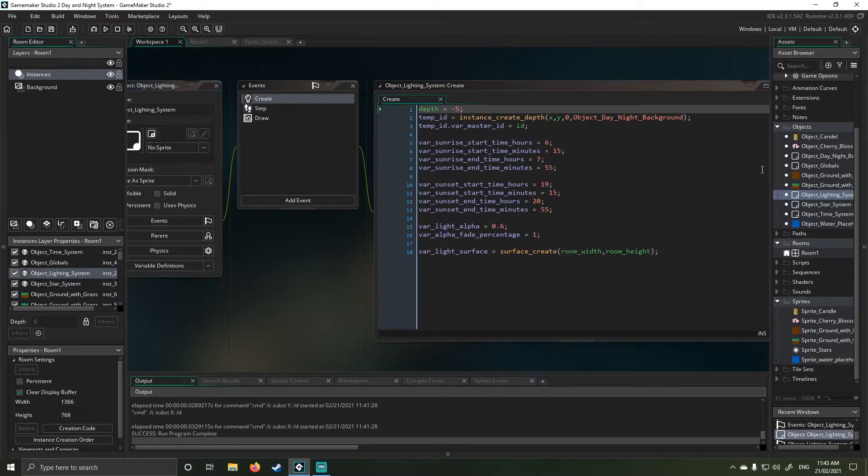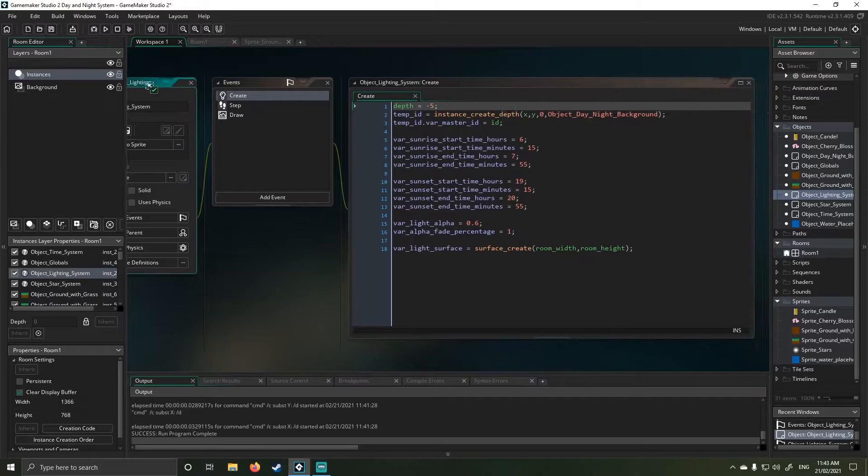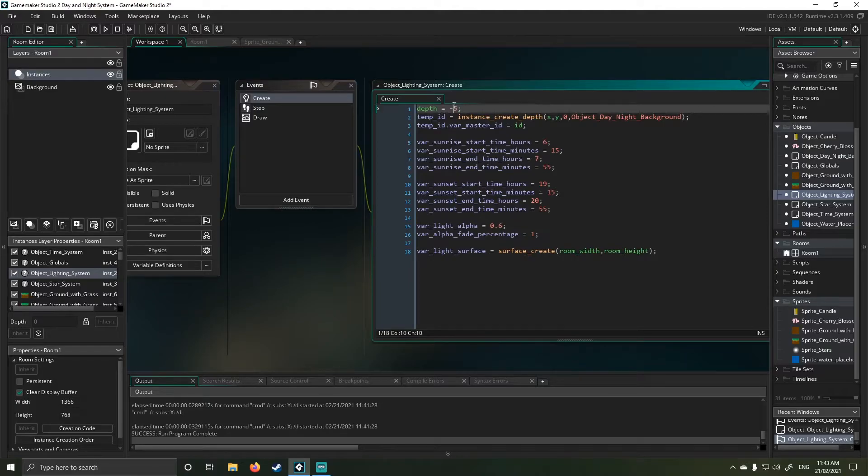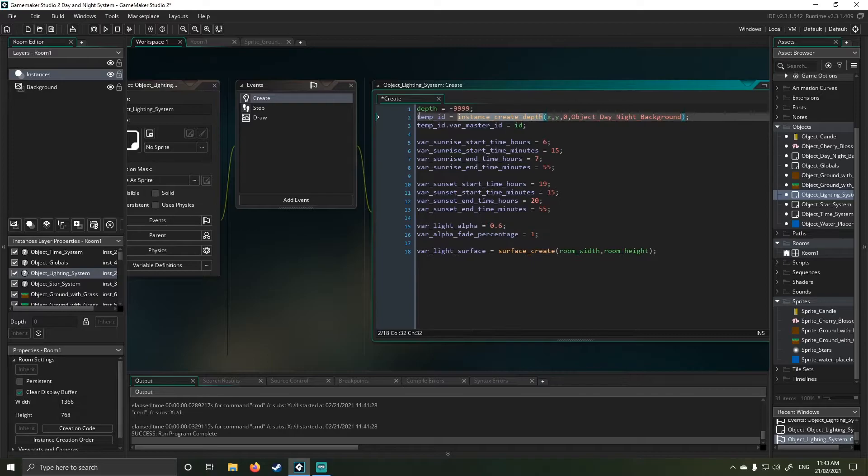So you'll see here, first thing it does is we set our depth to negative five, which is fine. We just need it to be above the scene. And ideally, we should be using something like 999.